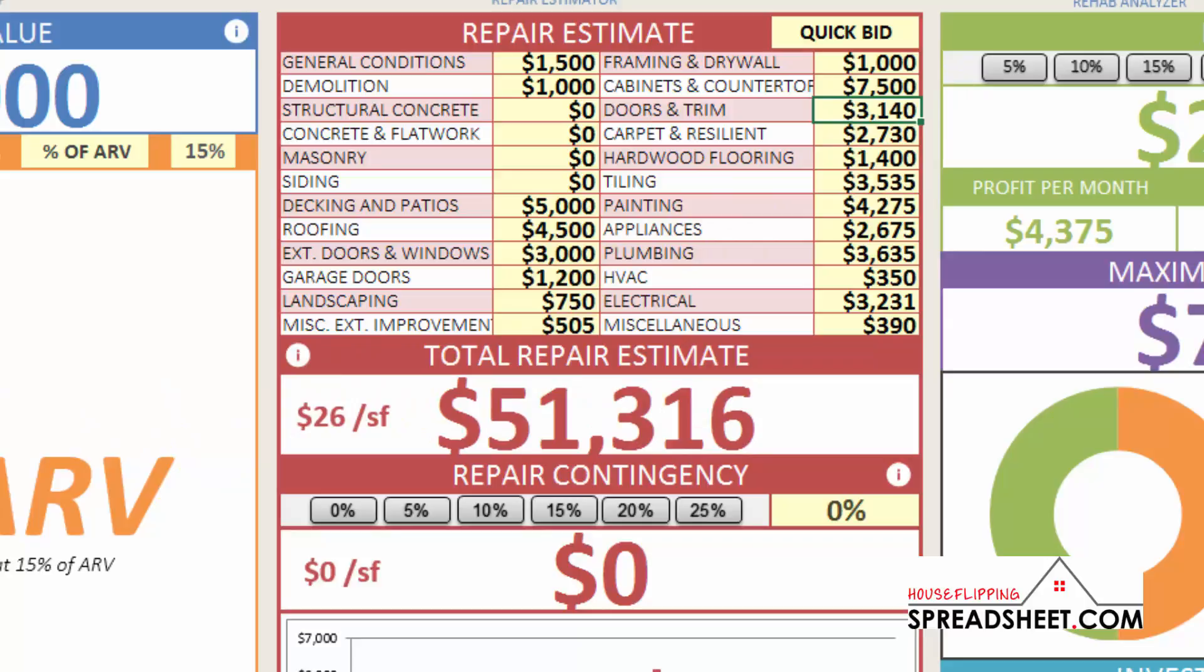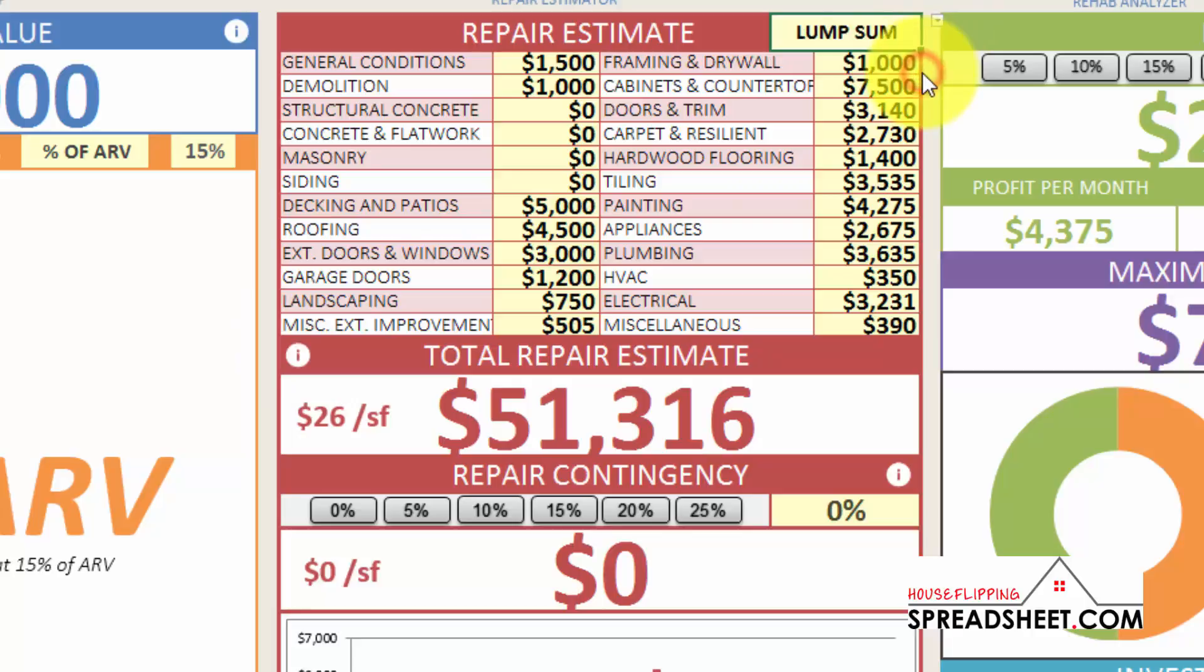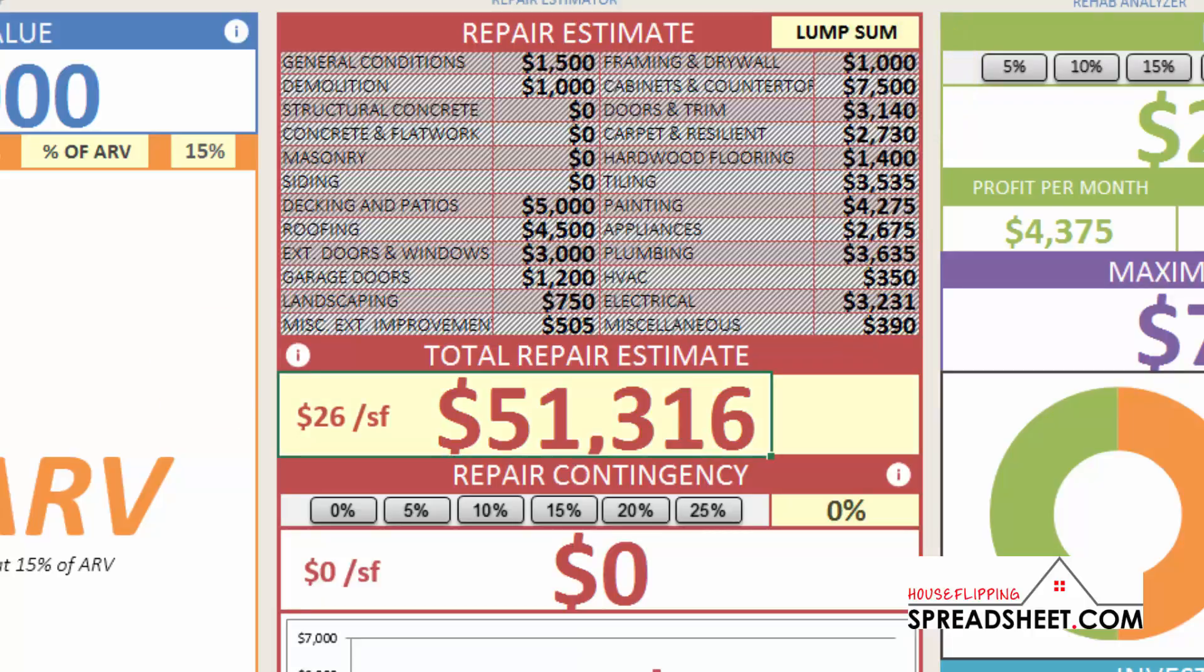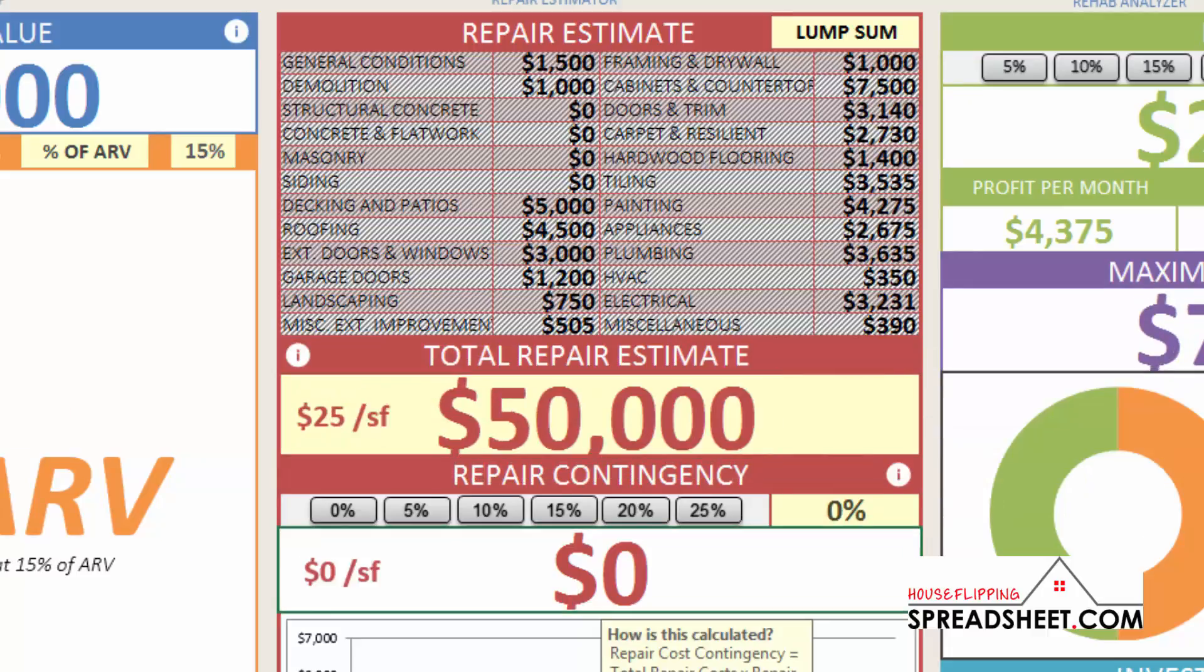The Lump Sum option makes things even easier. You can simply plug in the lump sum amount into the Total Repair Cost section. So, based upon your experience, if you know the Total Repair Cost will be roughly $50,000, you can simply input one lump sum amount.